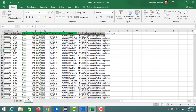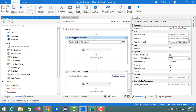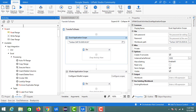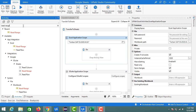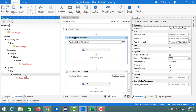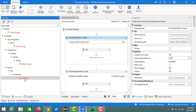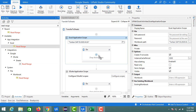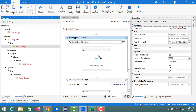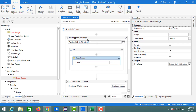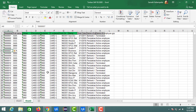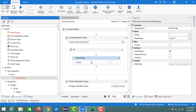For reading data from Sheet 2, I am going to use the Read Range activity. You can see the Read Range inside Workbook under App Integration — place it under the Do of Excel Application Scope. It has inputs for sheet name and range. Our data lies in Sheet 2.